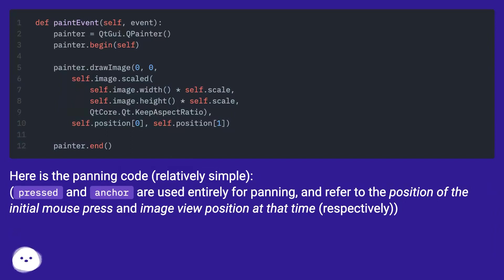Here is the panning code, relatively simple. 'Pressed' and 'anchor' are used entirely for panning, and refer to the position of the initial mouse press and image view position at that time, respectively.